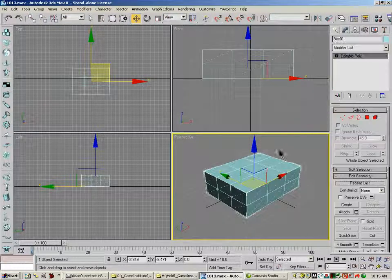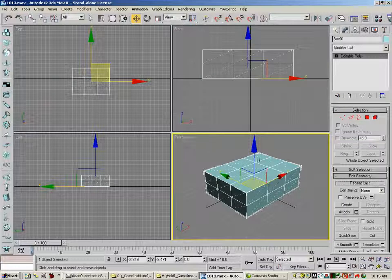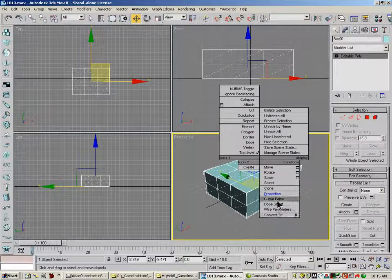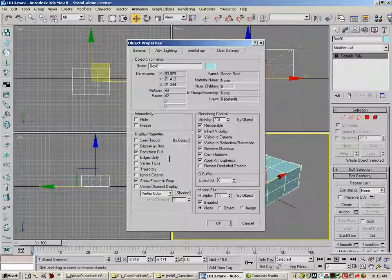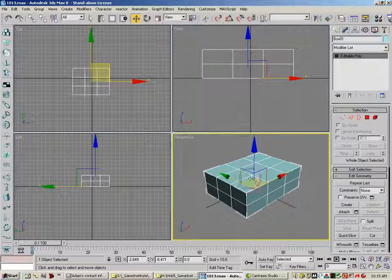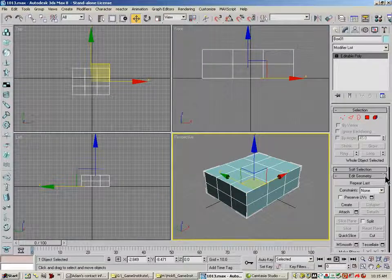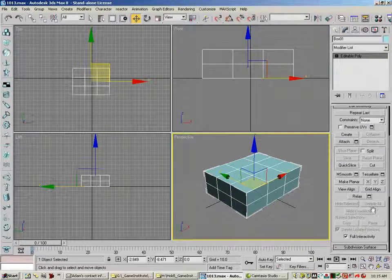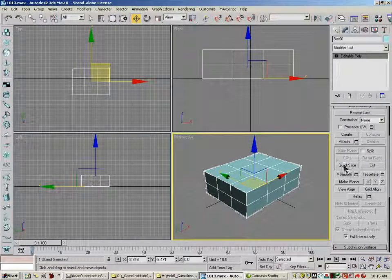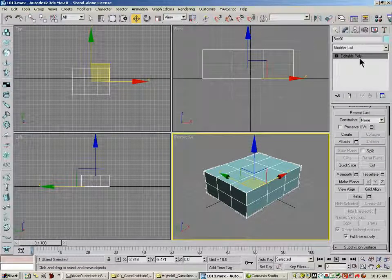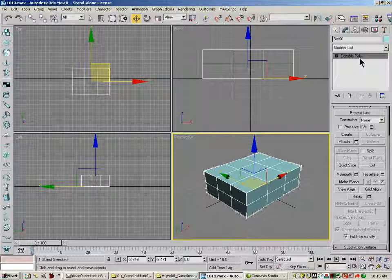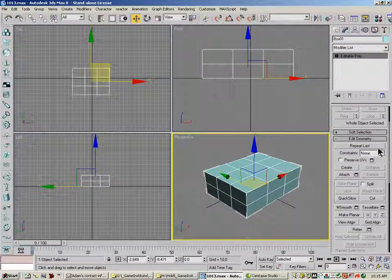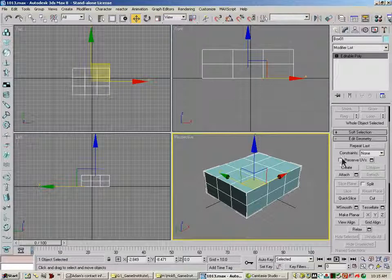I'm going to turn off my edges so that we're back to that. You'll see that this area down here will look different under Edit Poly and Edit Mesh. For the most part, we're going to be using Edit Poly in this class. And so a lot of the tutorials that are coming up after this will deal with Edit Poly.